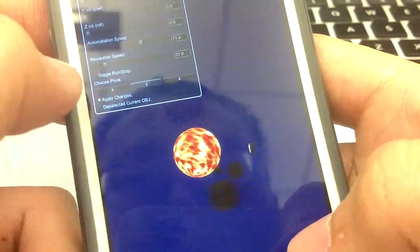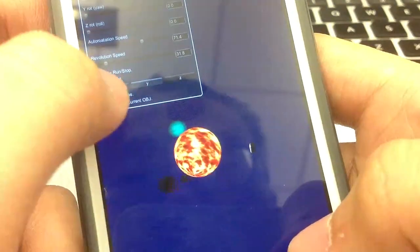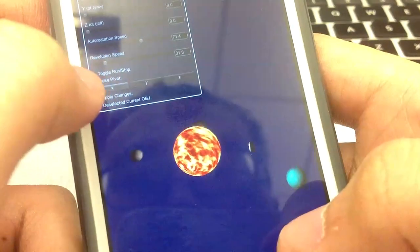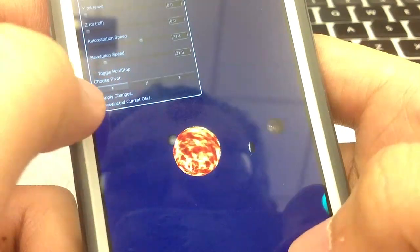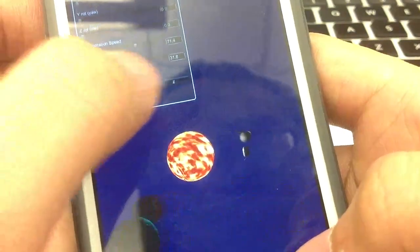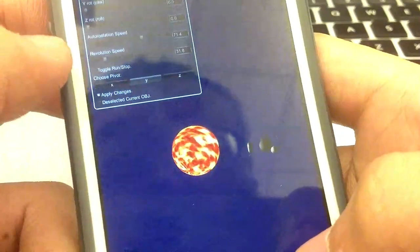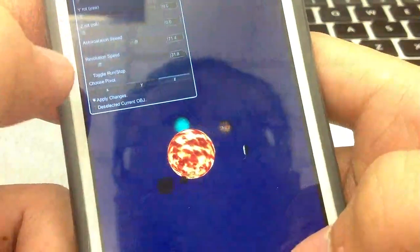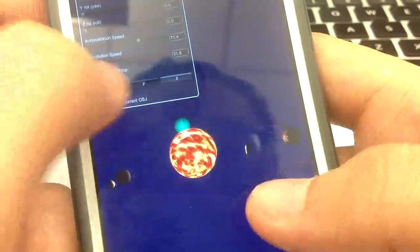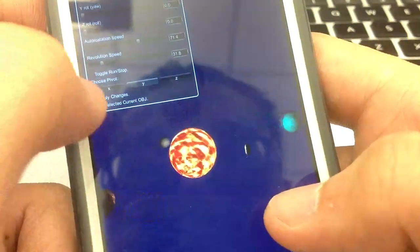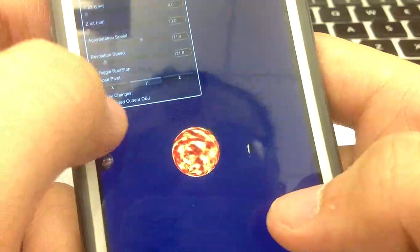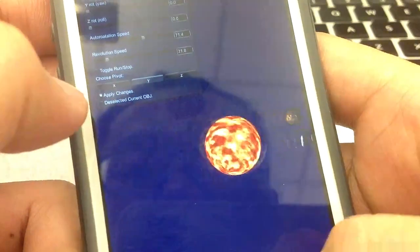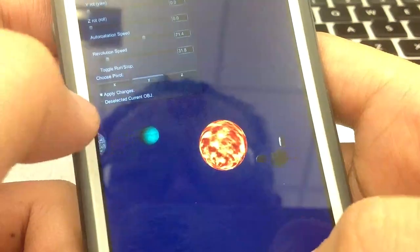And it also has the option to choose the pivot, like this. You can change the X pivot, the Y pivot, and the Z pivot, like this. And you can deselect the current object.